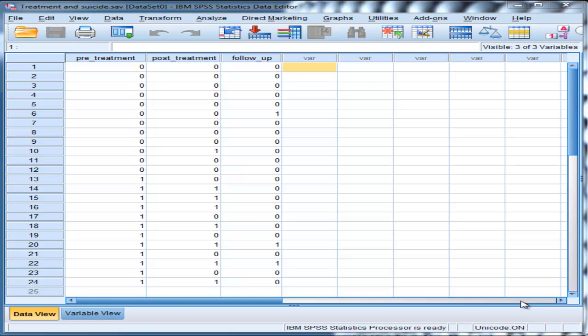Now Cochran's Q is an omnibus statistic. Just like repeated measures ANOVA is an omnibus statistic testing multiple means at the same time, more than two, Cochran's Q is similar - it's testing multiple percentages, more than two, for equality.